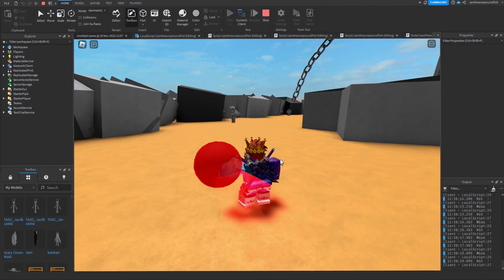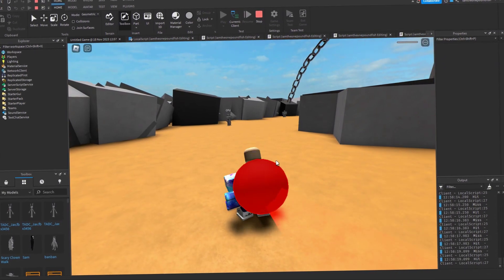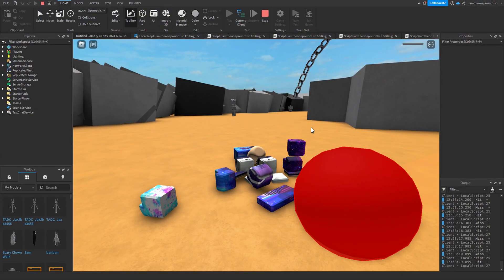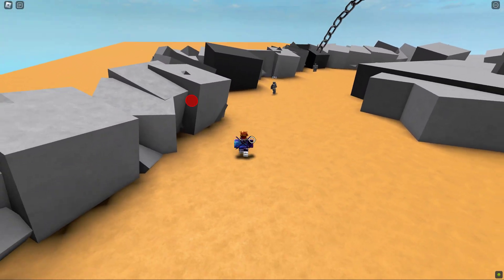Finally, I made it so if you missed the ball you die, and it all actually worked out well. Here's some gameplay of the finished game.